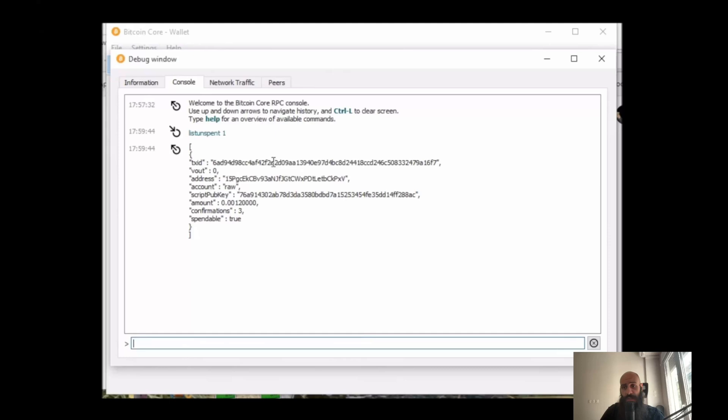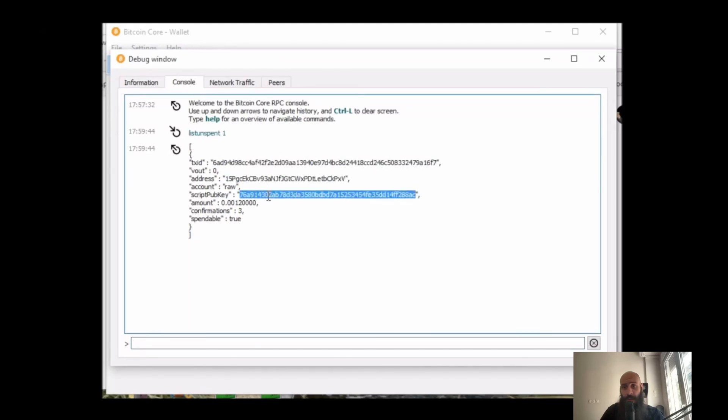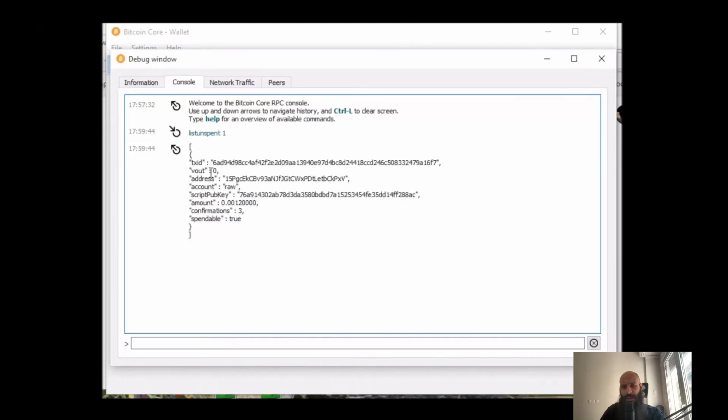So this is what we mean with confirmations here. I will specify now one confirmation, and here you can see information such as your transaction ID, the address, script public key, whether the transaction is spendable, and the vout, which we discussed a few minutes ago.